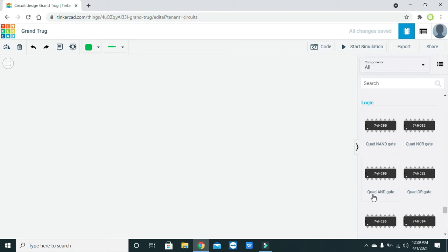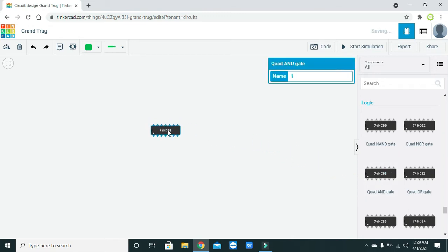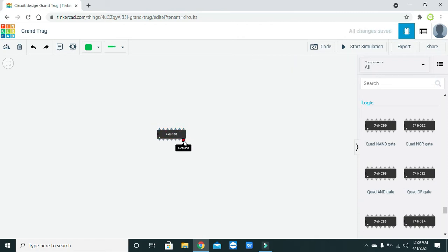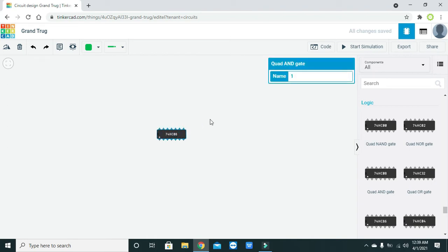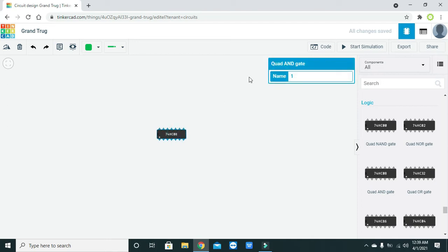Now these are our DIP IC packages. You can see that it is written as 'Quad AND Gate' — quad means four, and there are four AND gates in this IC package. It is called DIP because it has pins on both sides and they are through-hole rather than SMDs — like a dual inline package.